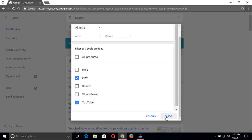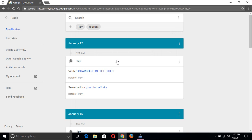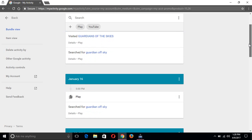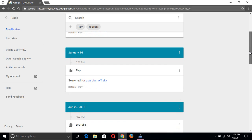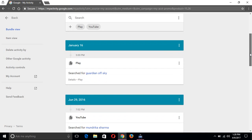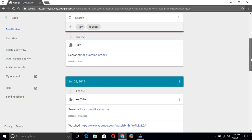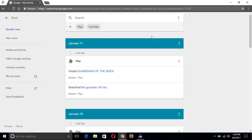If you want to filter for Play Store, apply that filter. For example, before I downloaded 'Origin of the Skies' from the Play Store, and on June 29, 2016 I downloaded YouTube — everything is shown. If you like this video please click the Like button and subscribe to my channel.